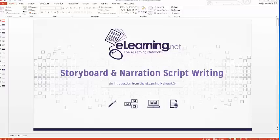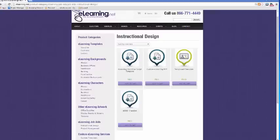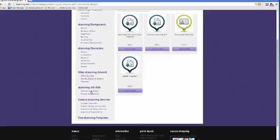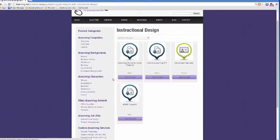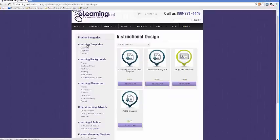If you have not already done so, I encourage you to visit eLearning.net and download the job aids we're going to be covering today. They're free of charge. Just go to the eLearning.net website, go to the ELN store, scroll down to the Instructional Design Job Aids area, and download the narration script template and the storyboard template. There are other resources that may be of interest to you as well, including other templates at free and low cost.